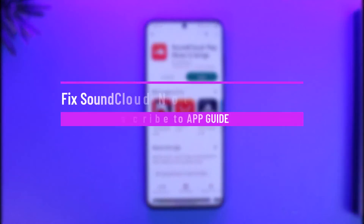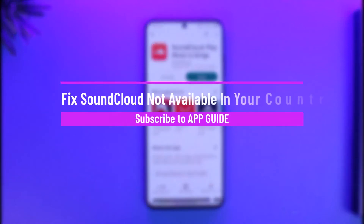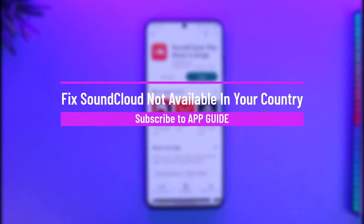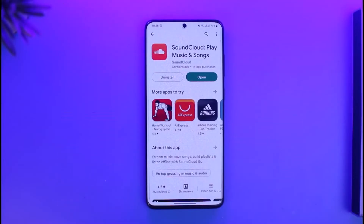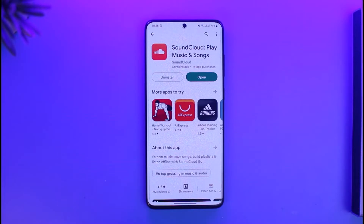How to fix SoundCloud not available in your country. Hi everyone, welcome back to our channel App Guide. In this video I will guide you on how you can fix it if SoundCloud says that it's not available in your country.